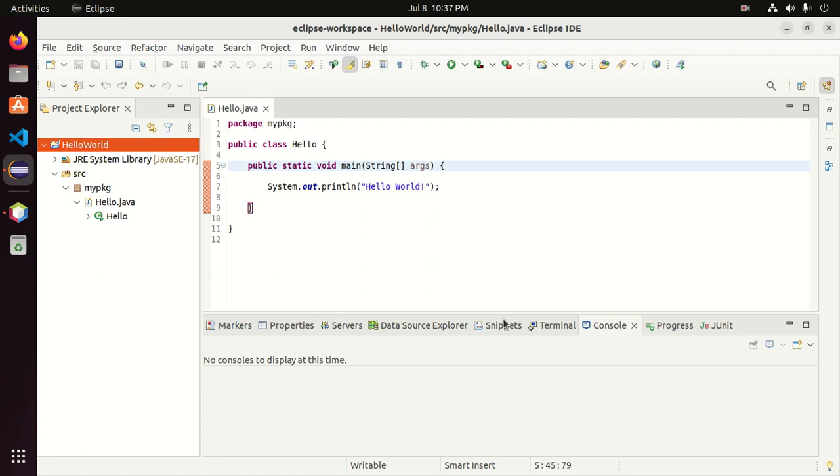Welcome to this channel. In this tutorial, we are going to learn how to import an Eclipse project in NetBeans IDE.